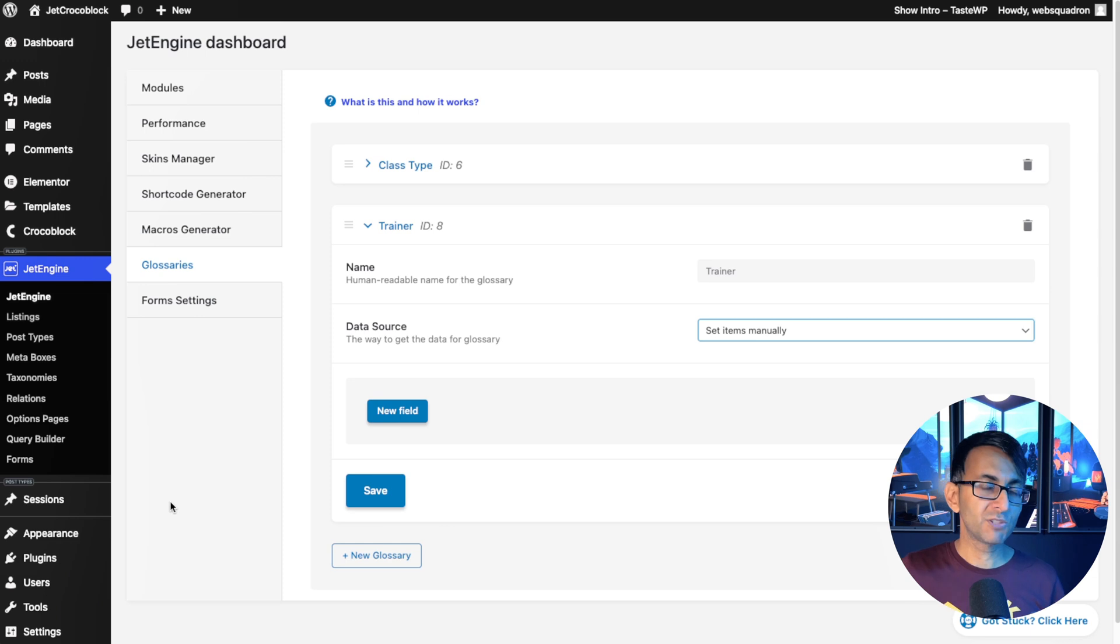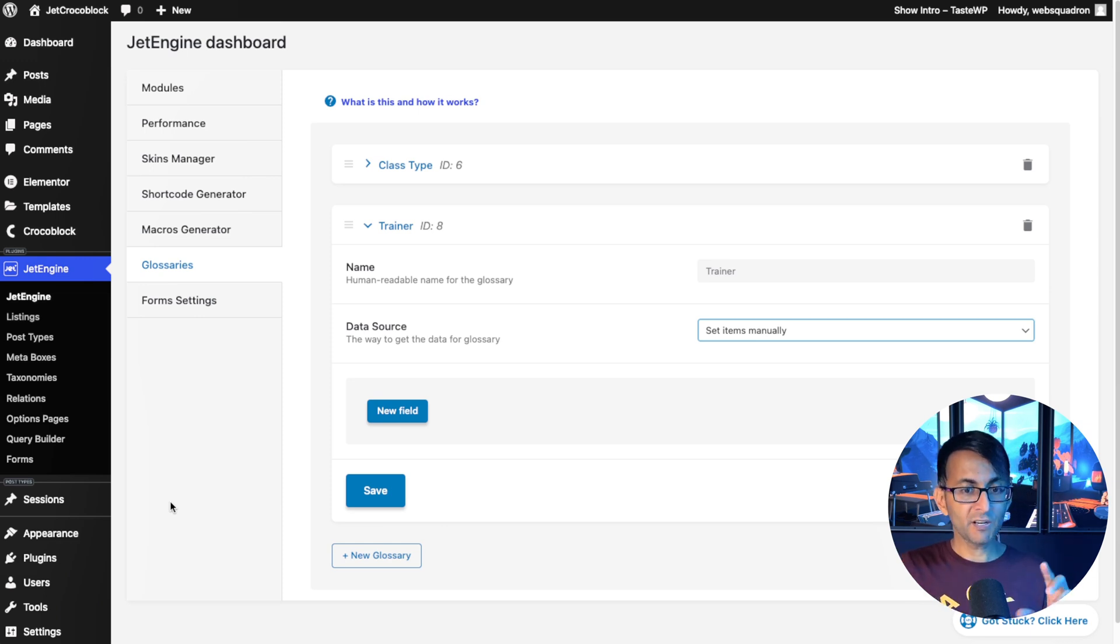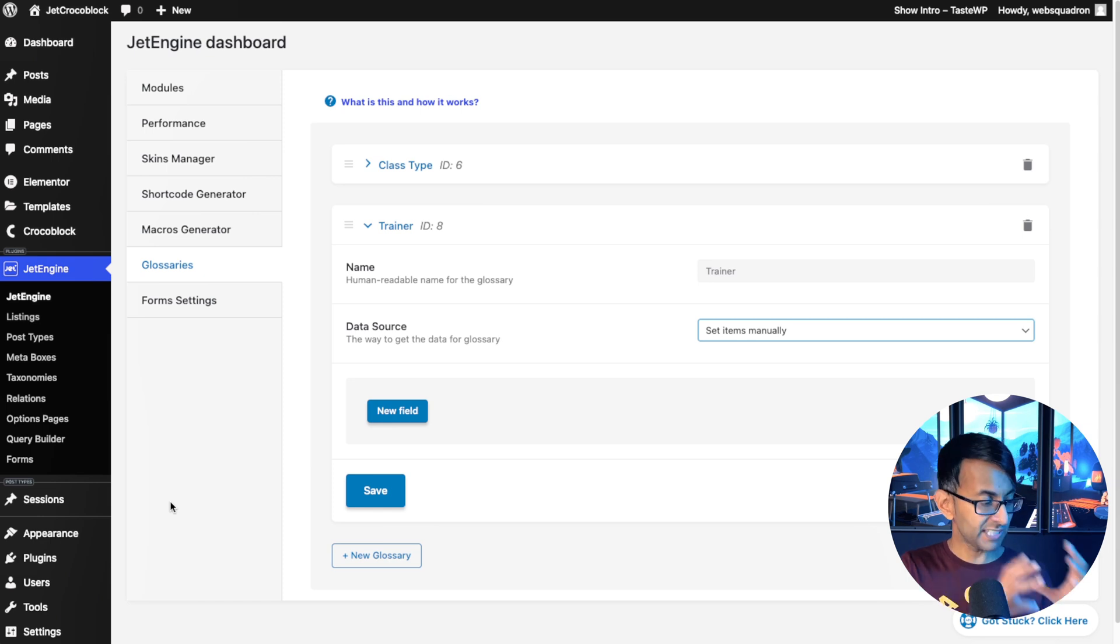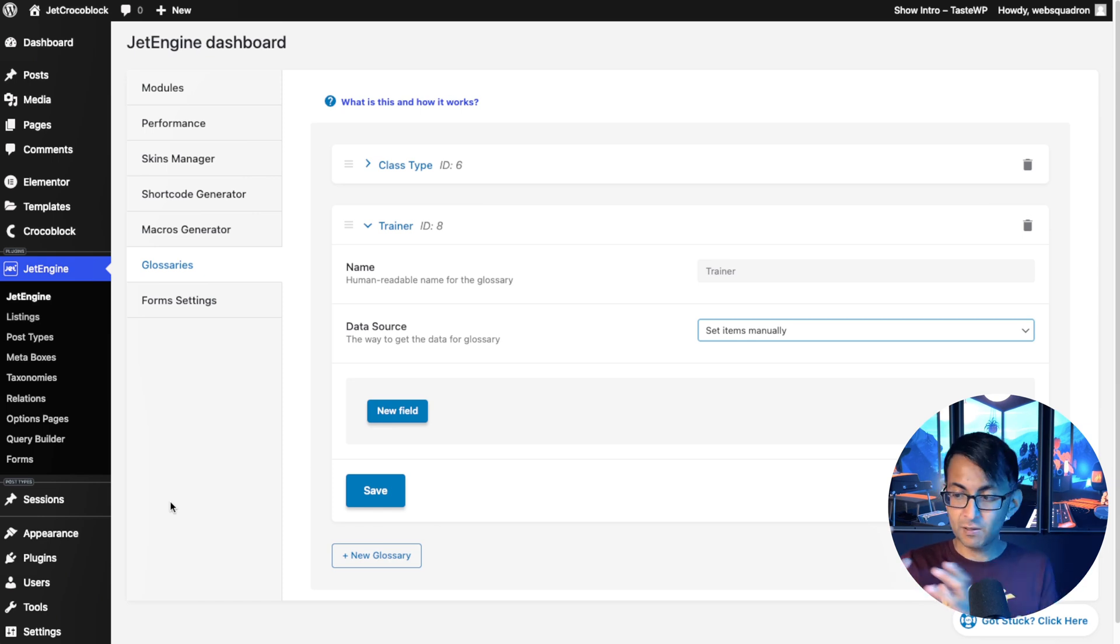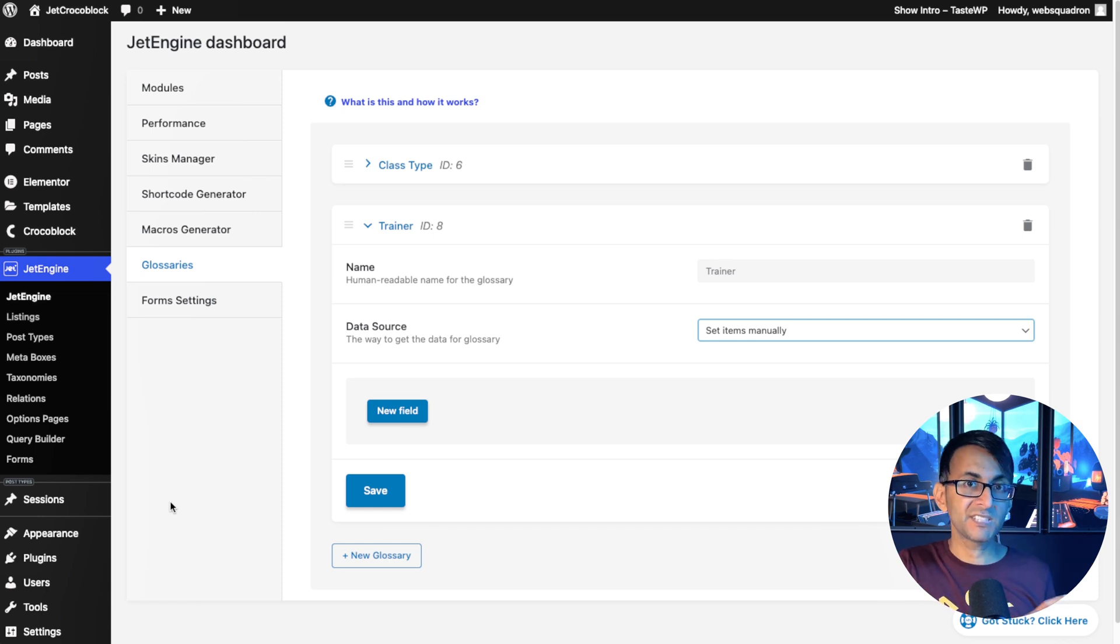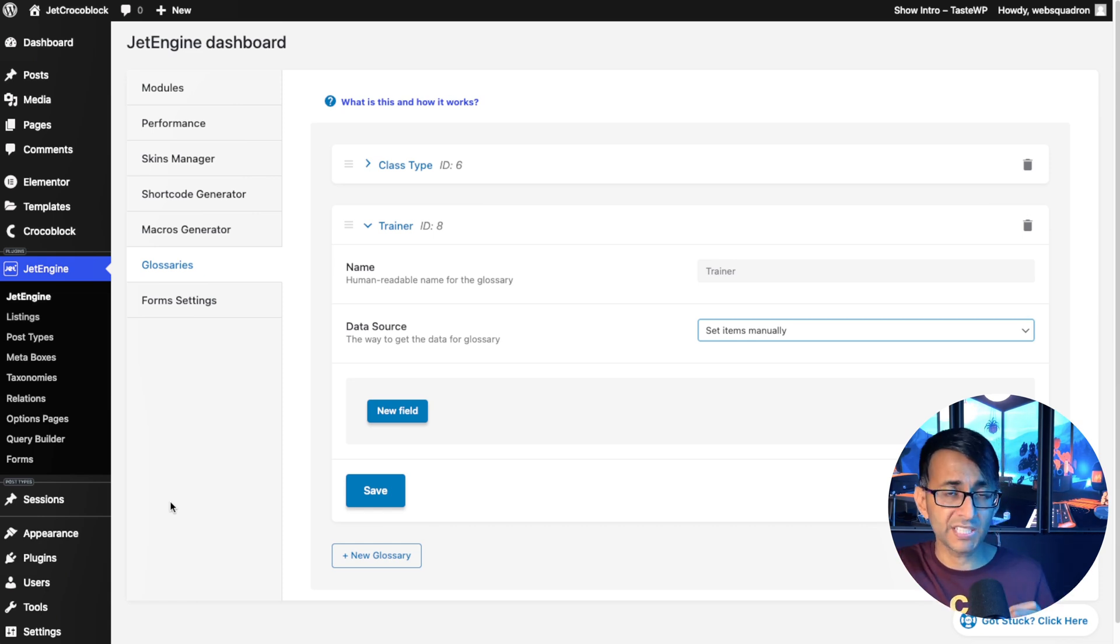The reason why I'm not doing that is basically because I'm going to have a session and there will be a one-to-one relationship. You'll have a session and that is then one trainer.